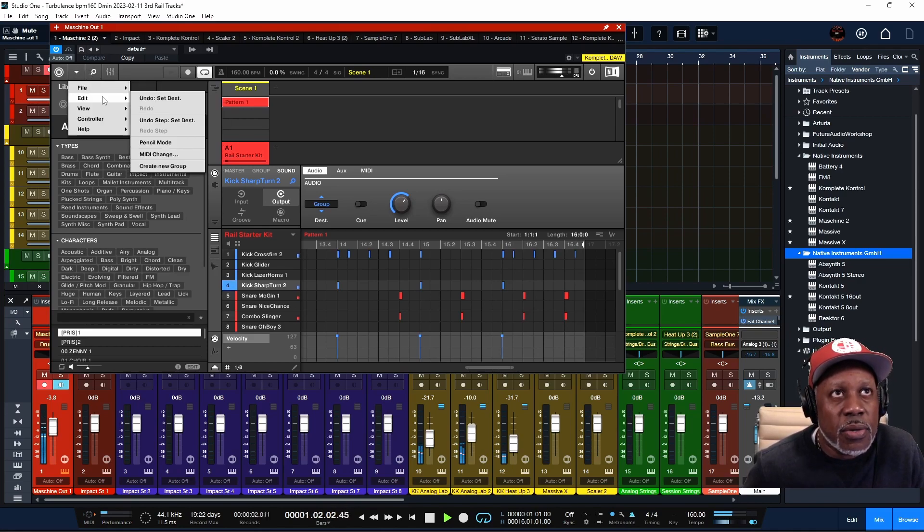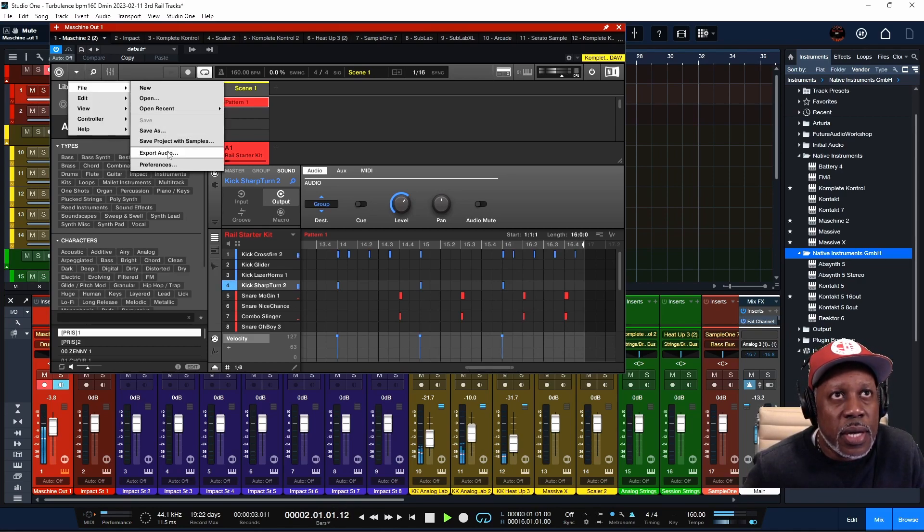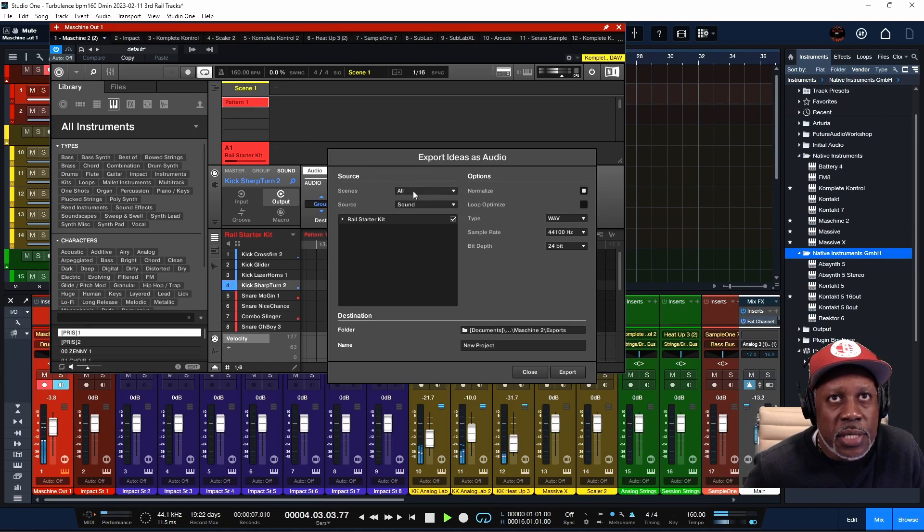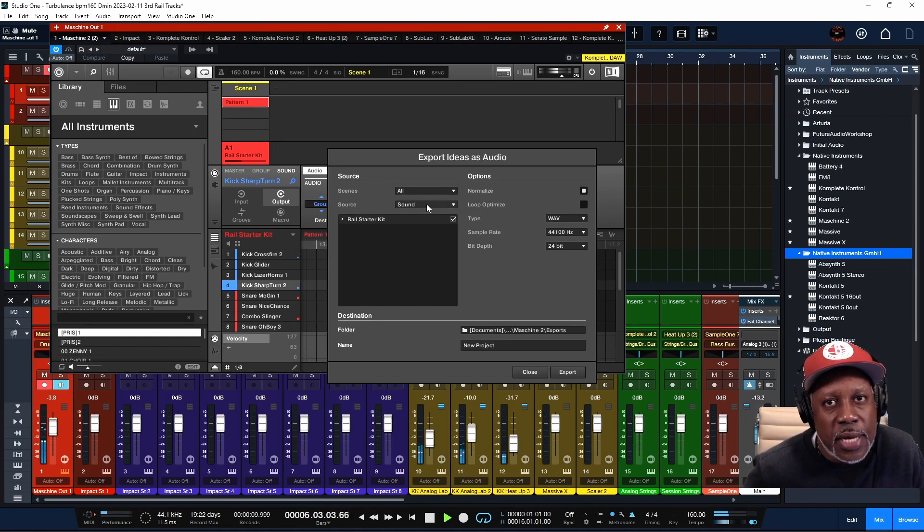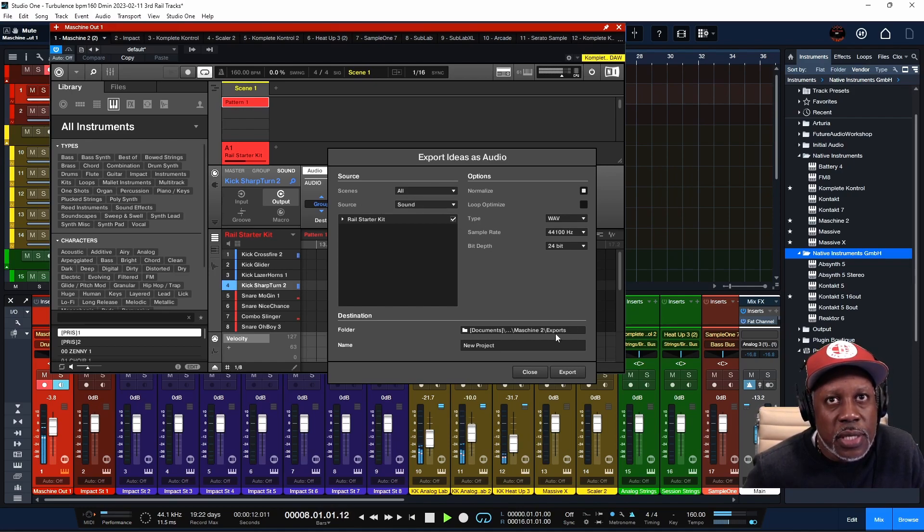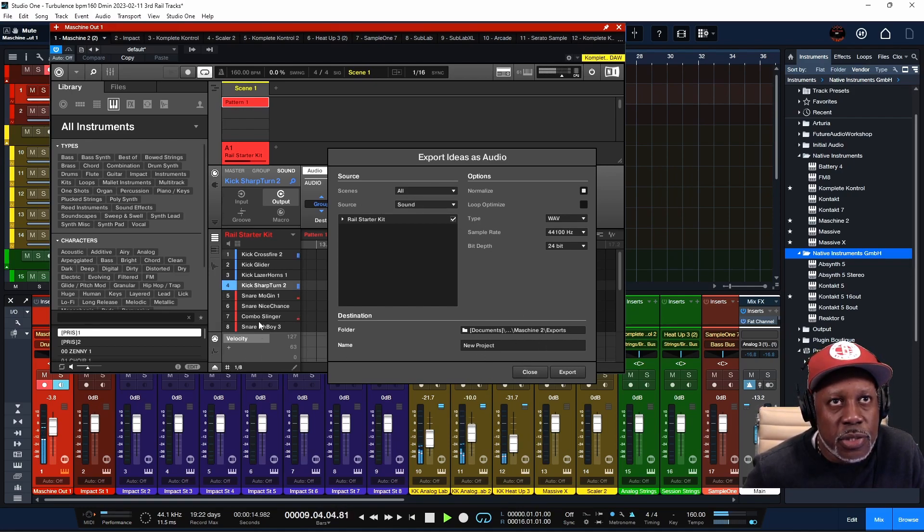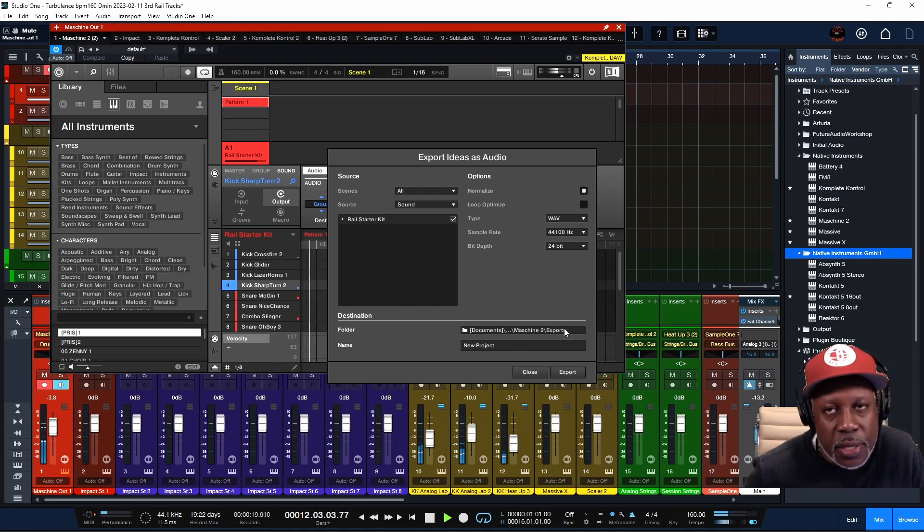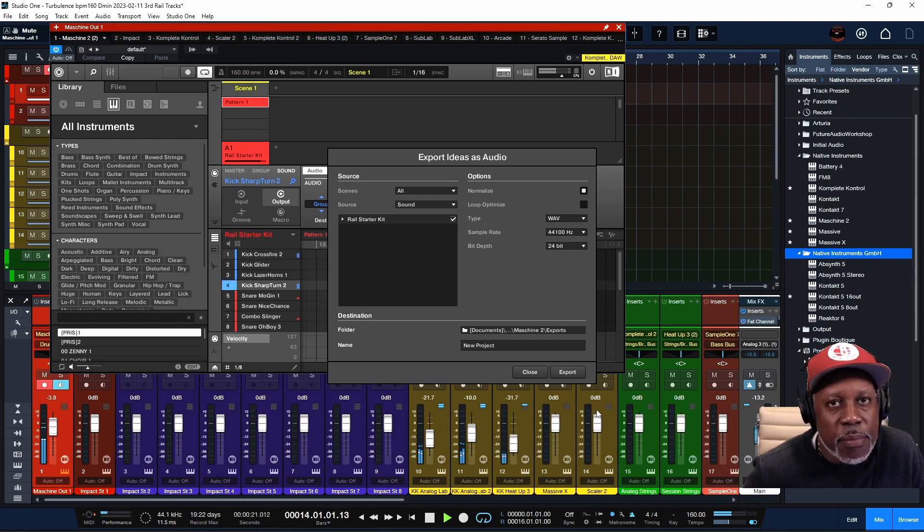Let's say you're ready to drag your audio out. Now the way that I do it, I go to File, Export Audio, Audio. I keep the Scenes on All and the Source I keep on Sound. When you do it this way, it's going to export every individual sound that you have playing in Maschine out.